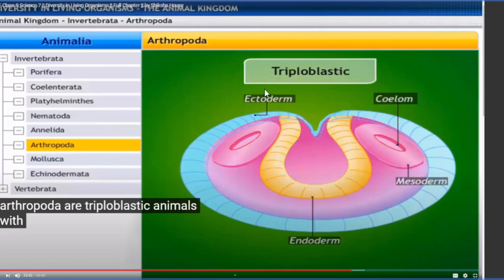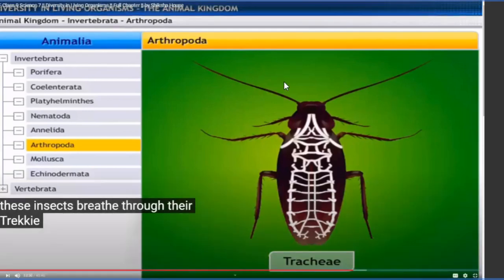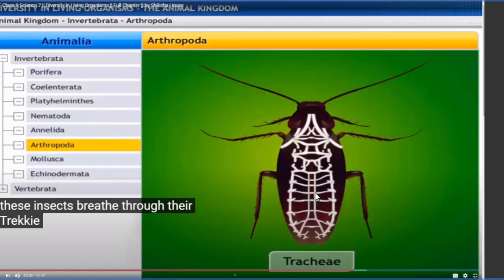Insects have spiracles on both sides of their body and can respire through the spiracles and tracheal system present throughout their body. The tracheal system means a wind tube system throughout their body. From Arthropoda, the respiratory system has developed. From Annelida, the circulatory system developed. Arthropoda also possesses the circulatory system, so both circulatory and respiratory systems are present in Arthropoda.